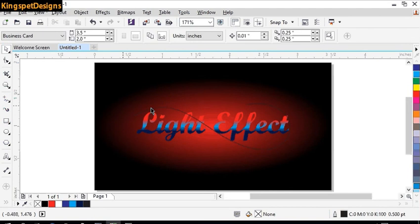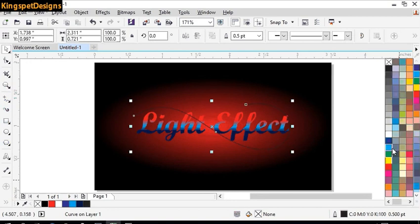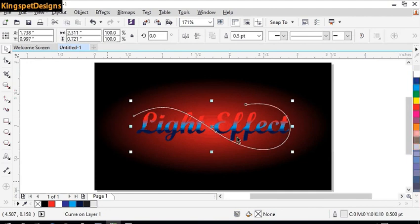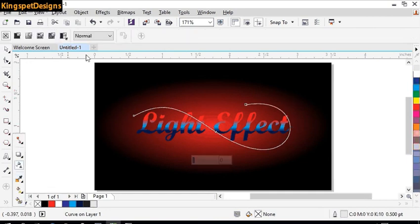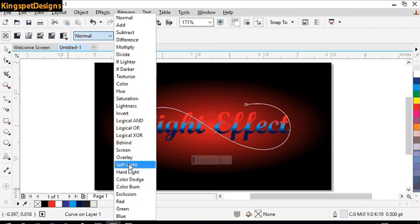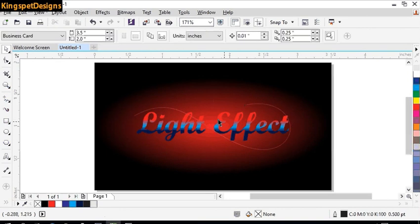Okay, I think this is good. On there I'm going to give it something like a gray, then make it a little bit transparent. I'm going to give it a soft light transparency. Now you can see how it looks.